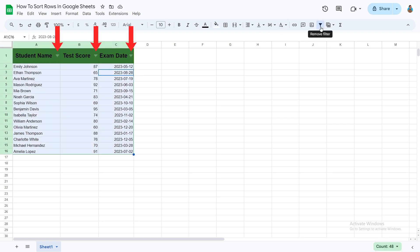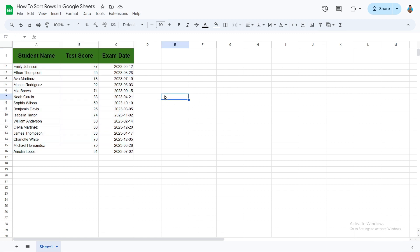The headers now have filters applied to them, as evident from these new filter icons. Make sure the cell chosen is inside the dataset. Choosing a cell outside of it applies filter to a single cell only.